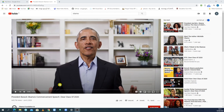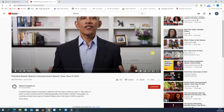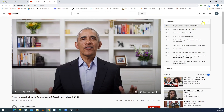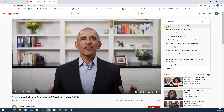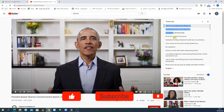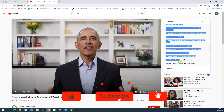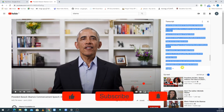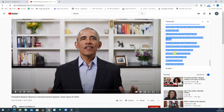We will copy a Barack Obama speech. Click the 3 dots on the YouTube video and select Open Transcript. Click the toggle to turn off timestamps, then drag the mouse to select all the transcript text and click to the end to complete the selection.